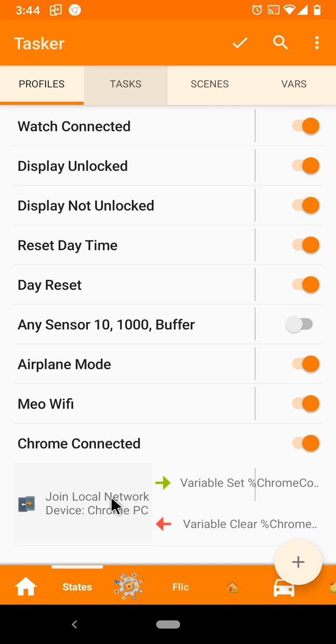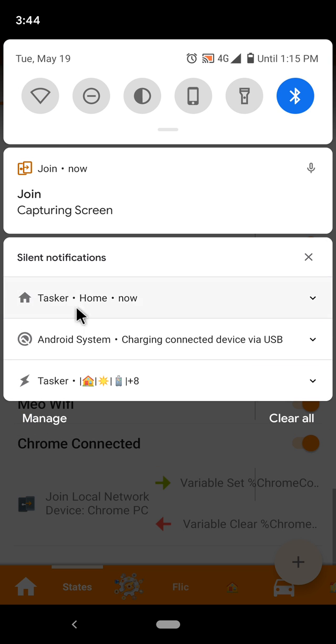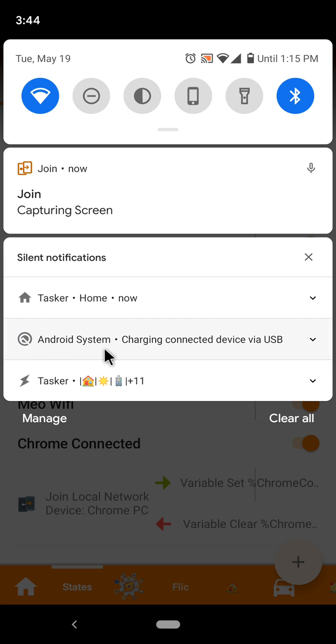For example, if I disable my Wi-Fi network, you can see that the notification goes away immediately. If I enable my Wi-Fi again, after a few seconds you can see that Chrome gets connected to my Pixel 3 again.